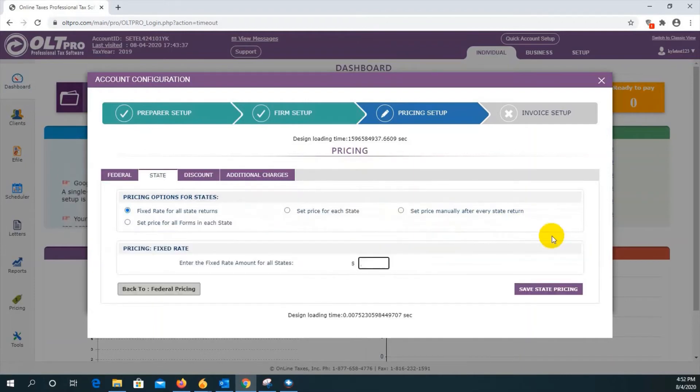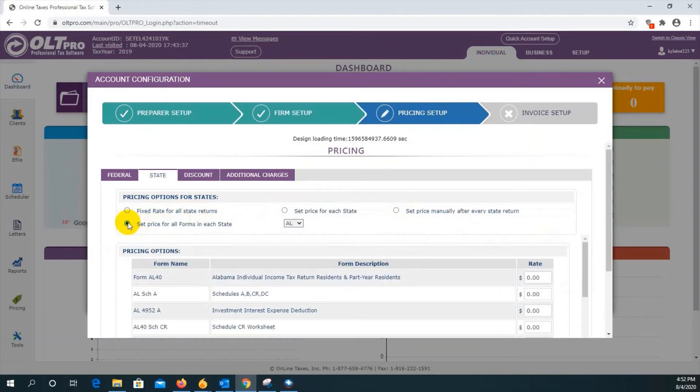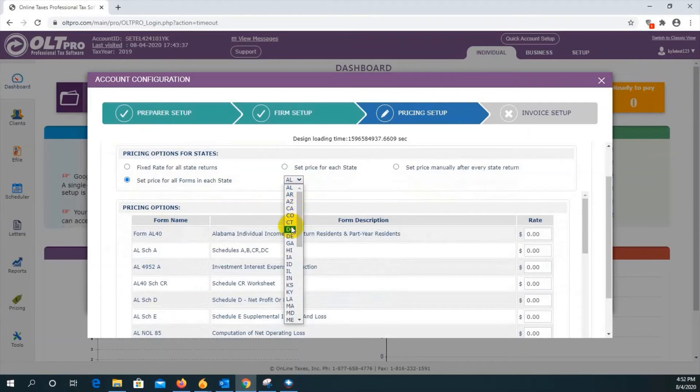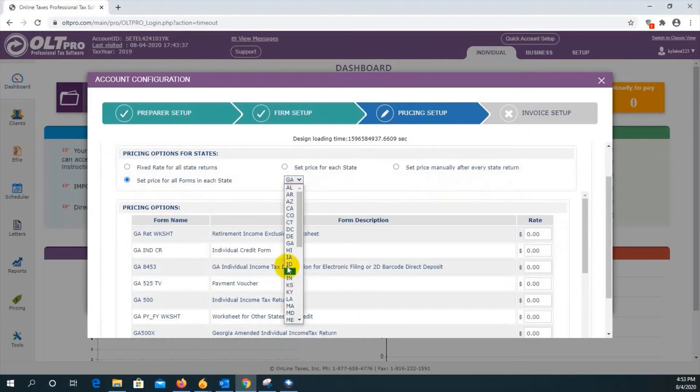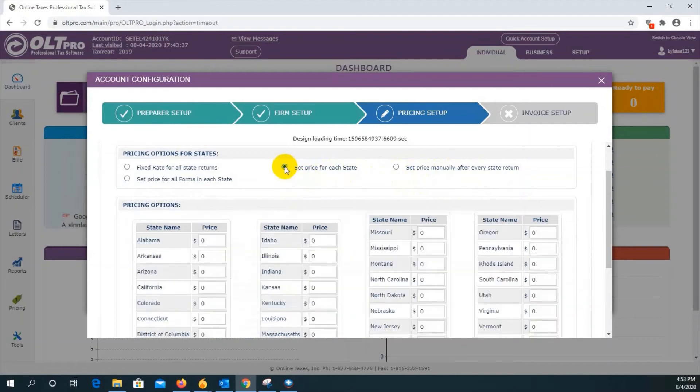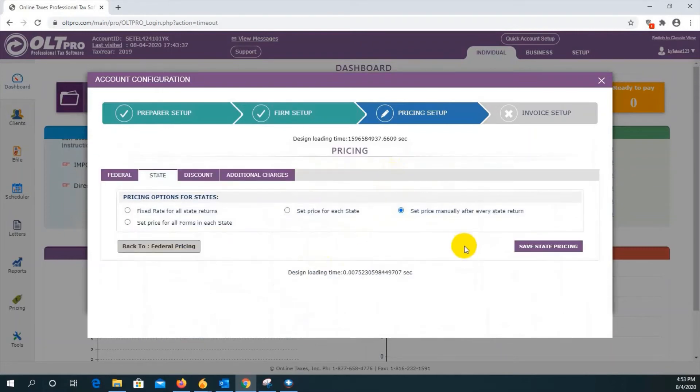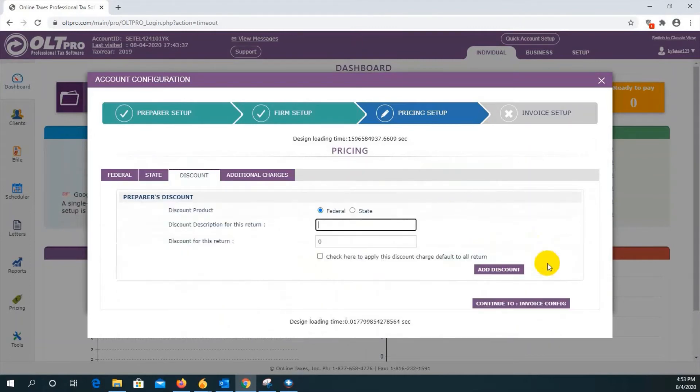State pricing is similar to federal, but it also gives you one additional pricing option. You have the fixed rate for all state returns. Setting the price for all the forms in each state, you would just want to select which state you want to enter the pricing for, and it will adjust accordingly. You have the option to set the price manually after every state return, or you could set the price for each state regardless of how many forms are contained within that state return. Just for time, we're going to select set manually and click on save state pricing. And then we are going to click on continue to discount.